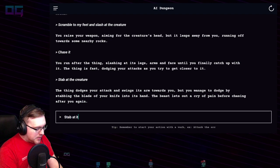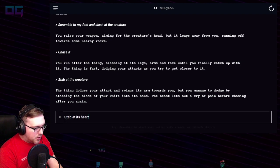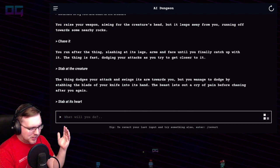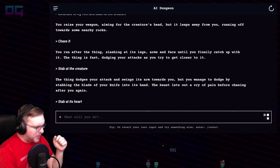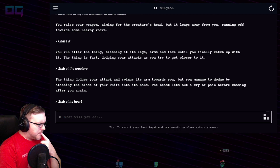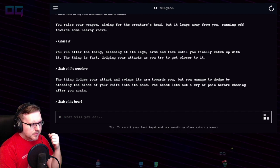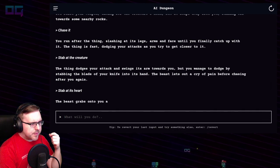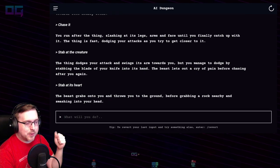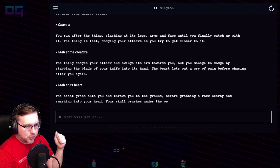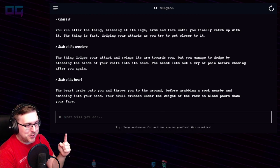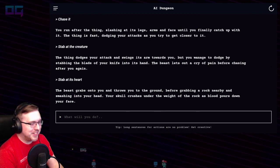"Stab at its heart" — I guess I should say chest, I don't know if it has a heart. The beast grabs onto you and throws you to the ground before grabbing a rock nearby and smashing it into your head. Your skull crushes under the weight of the rock as blood pours down your face.